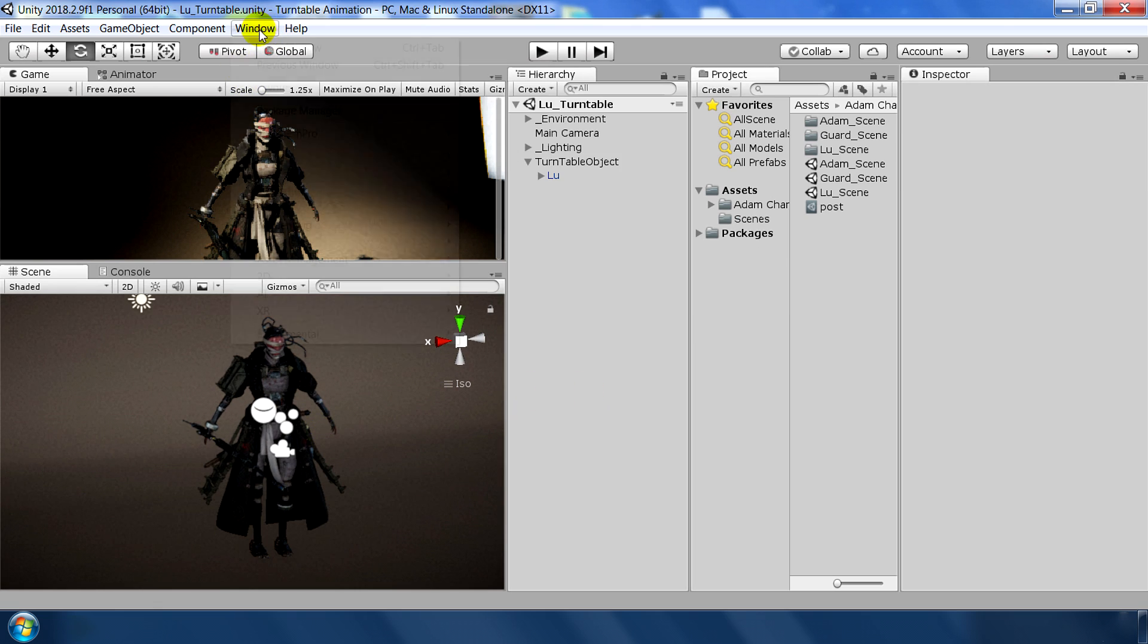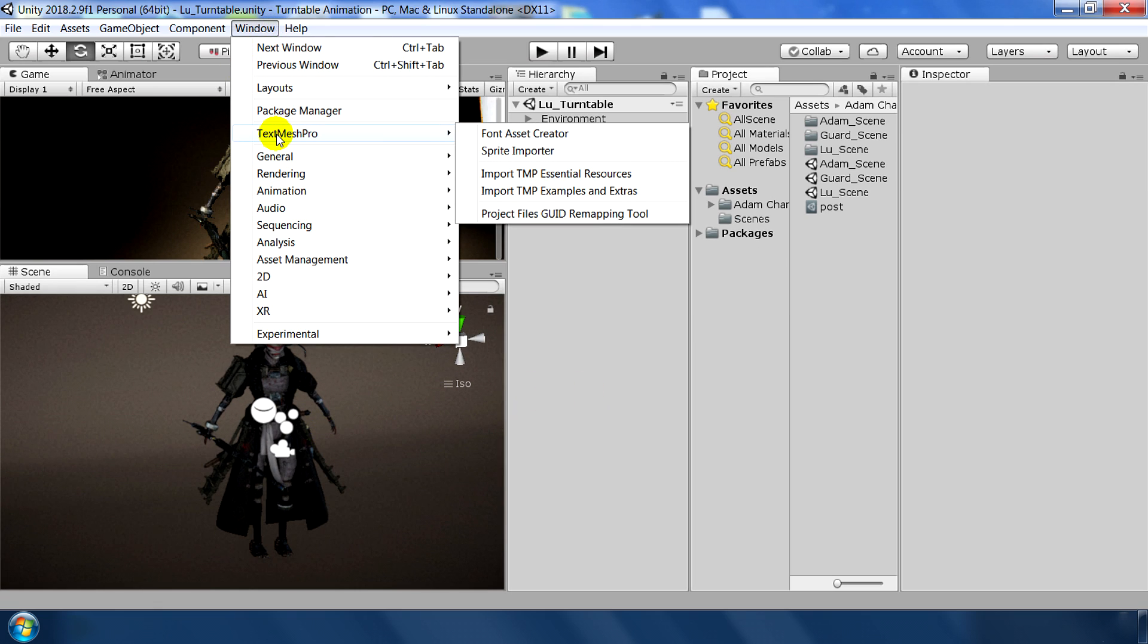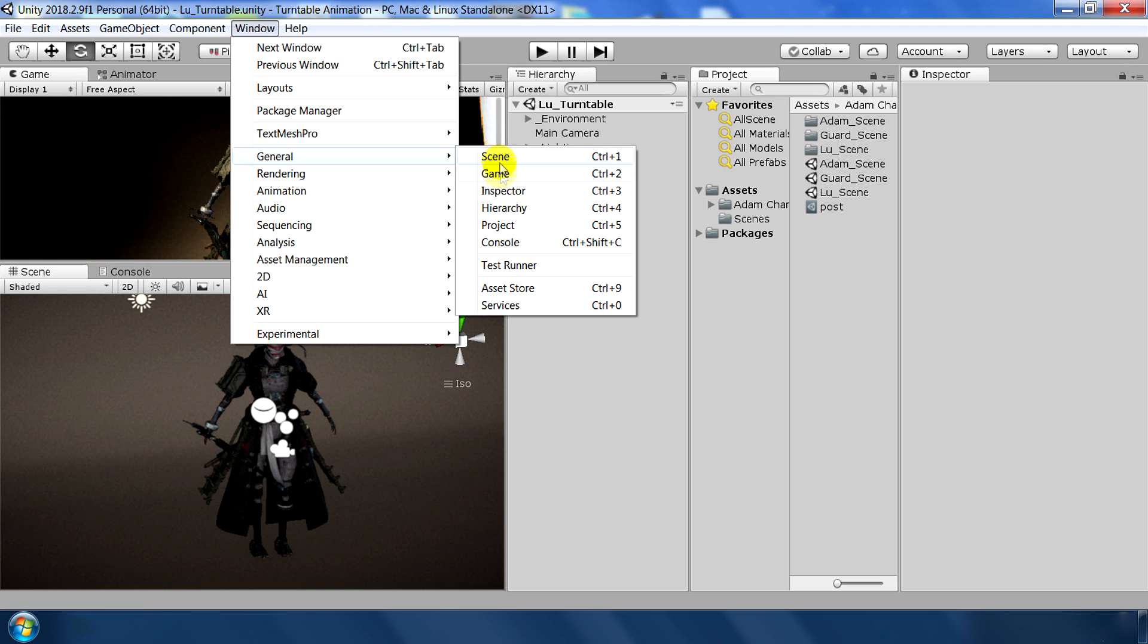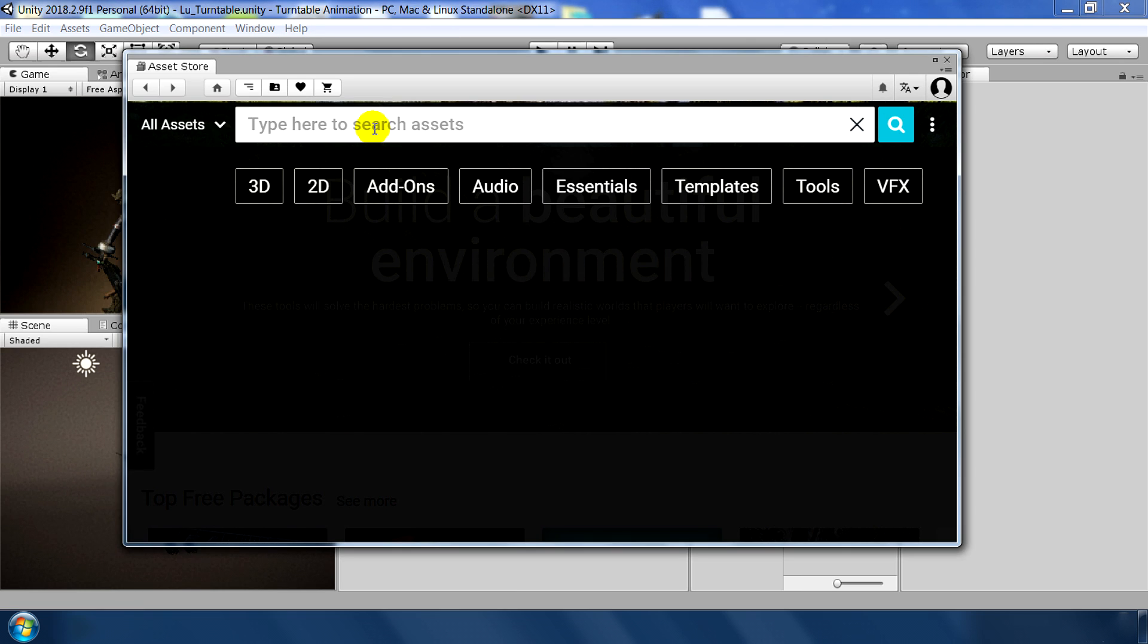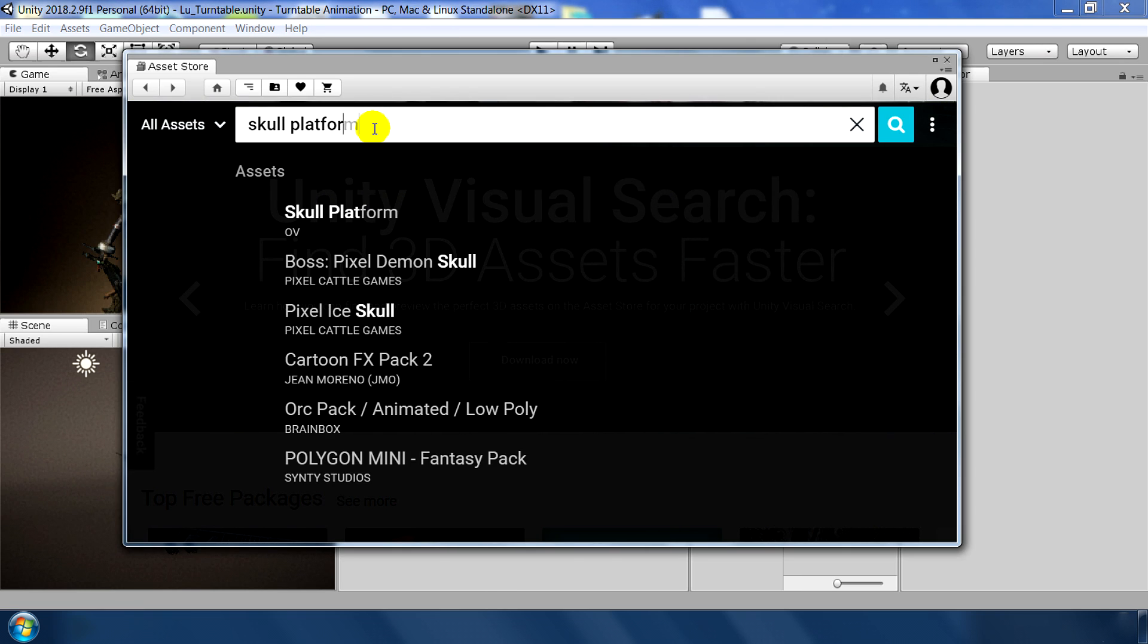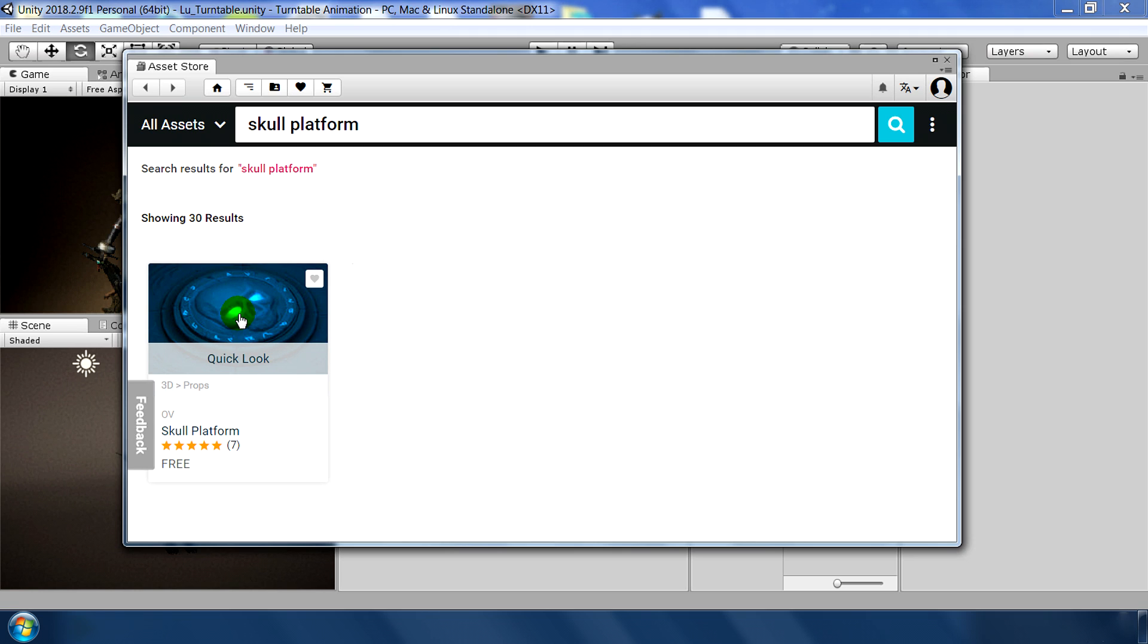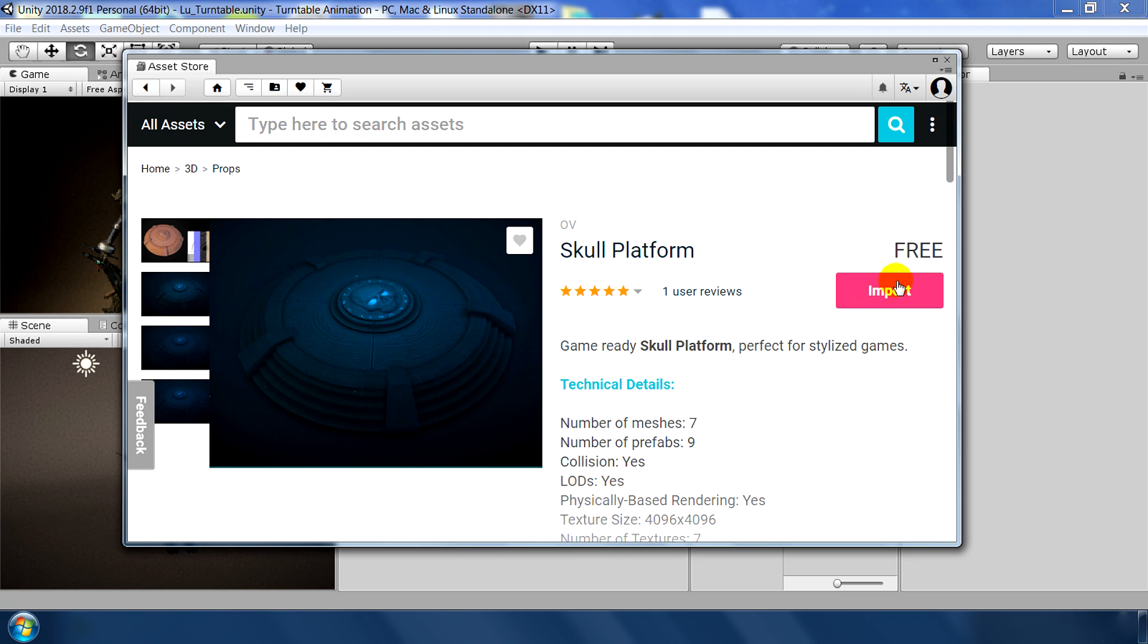Next for the platform again go to General, Asset Store and search for skull platform. So this will be a base on which our character will stand. Click on skull platform, hit import. You can import this one but I have used a slightly modified version so I am importing that one.